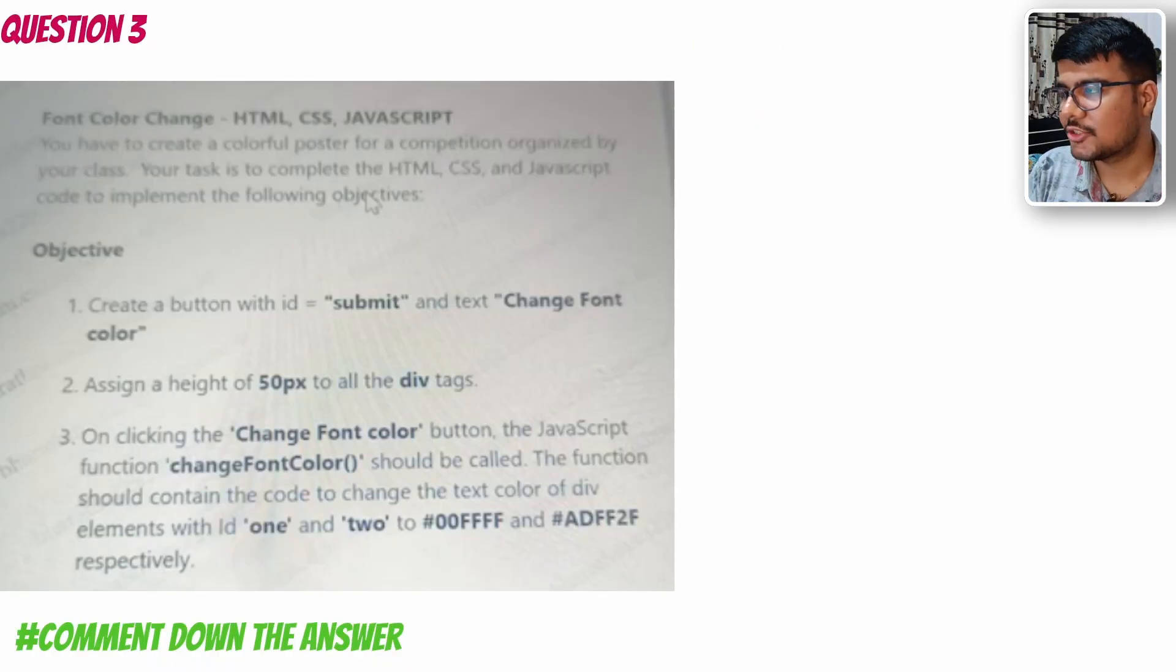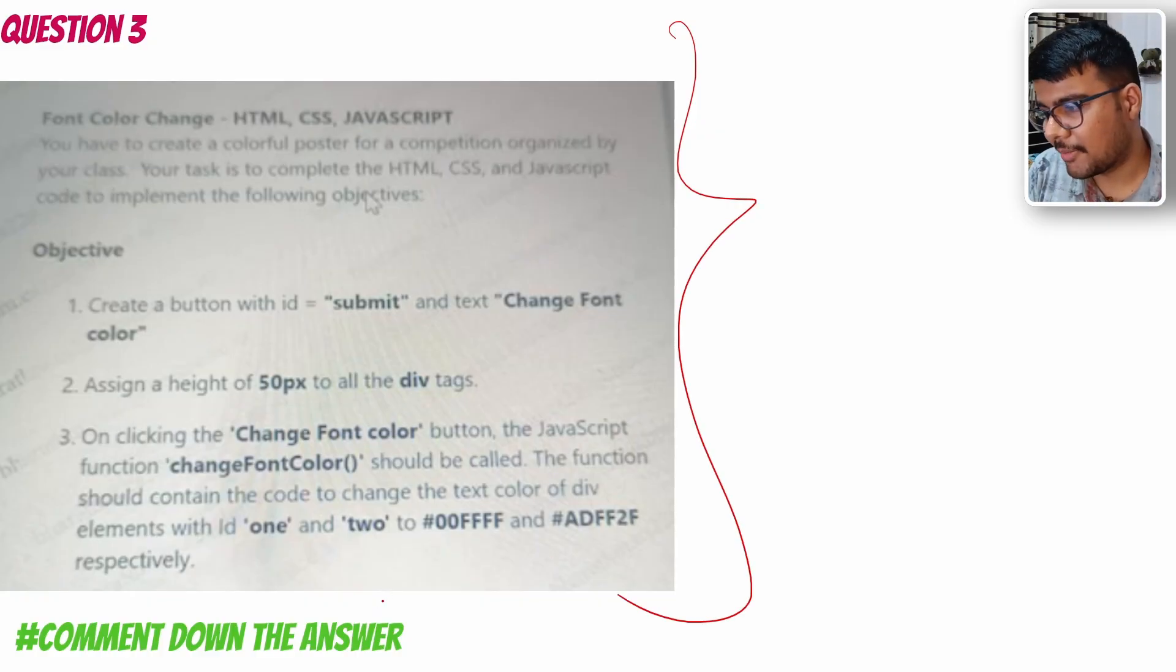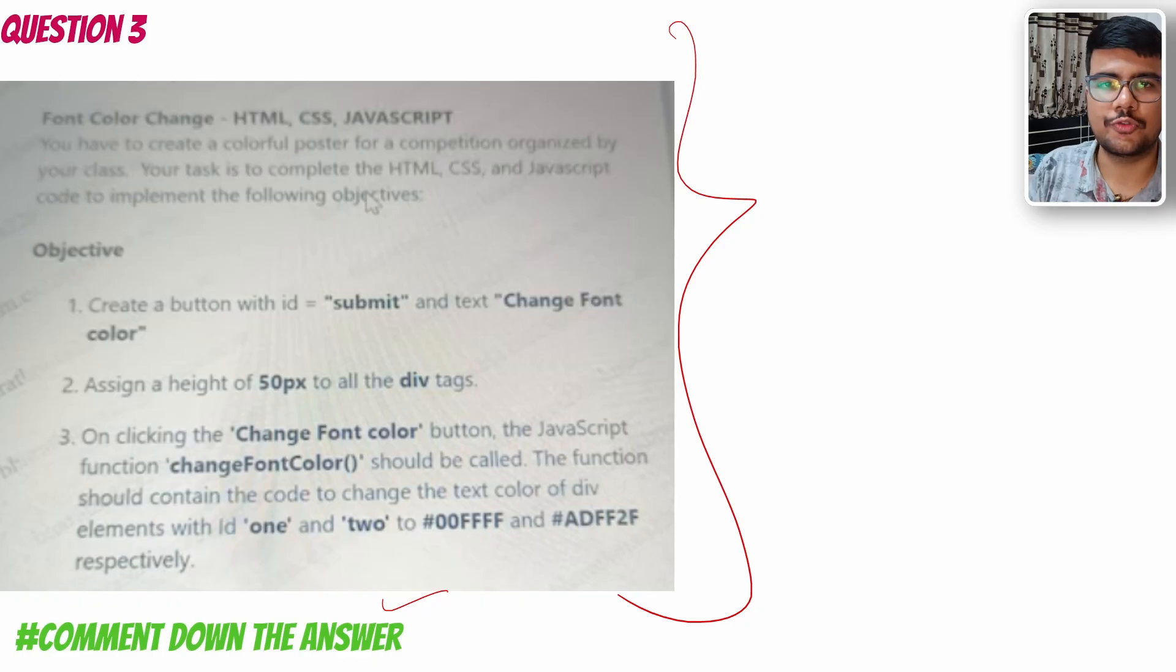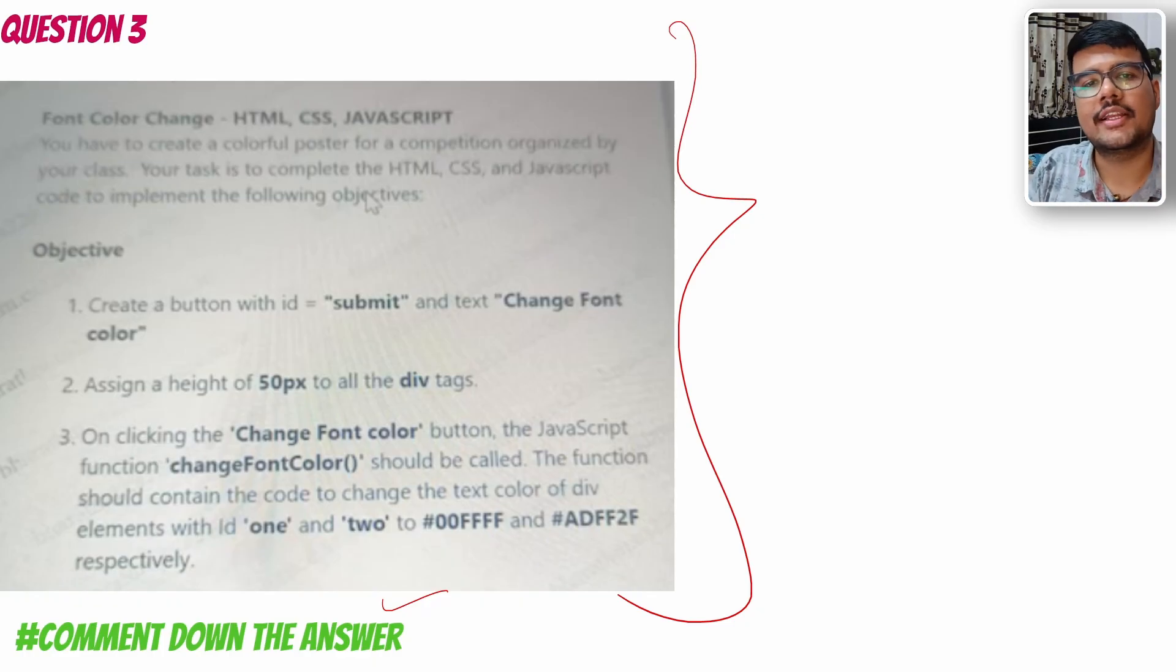This is the homework question for all of you. Comment down your answer below - just comment what you feel will be the best answer. I will be providing that comment on top.